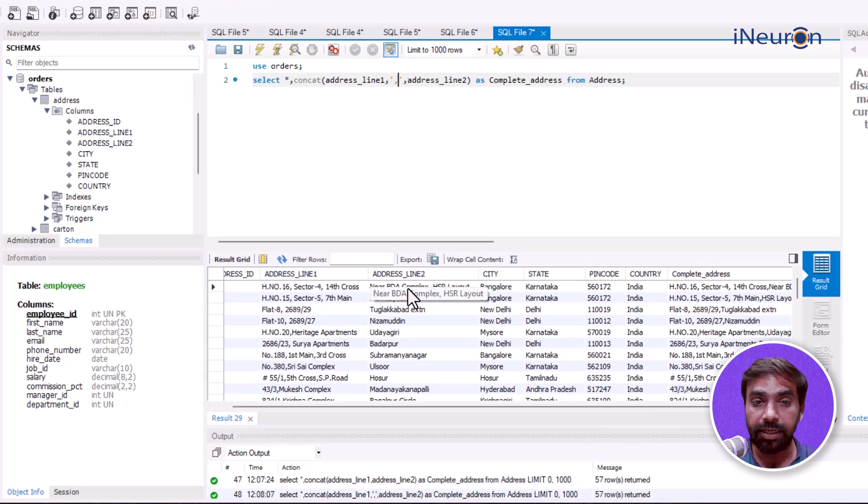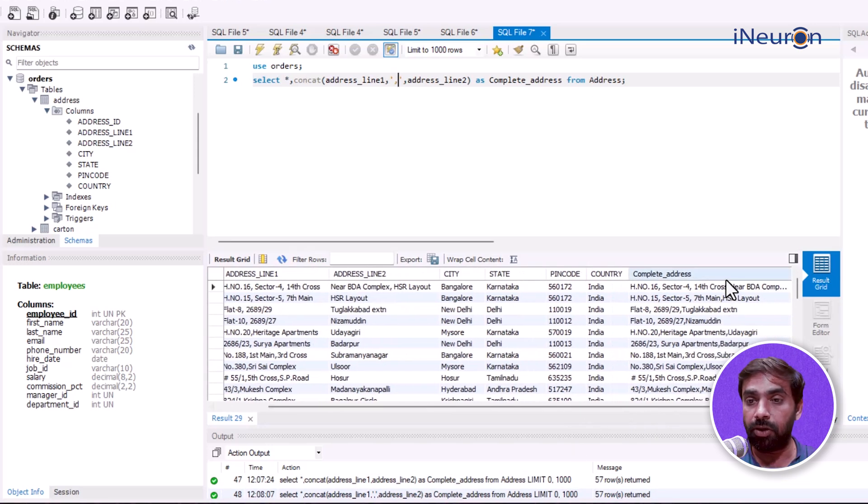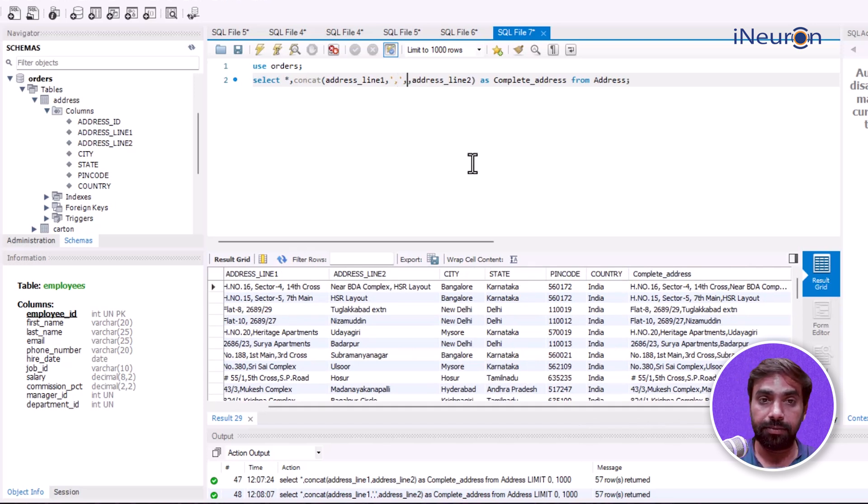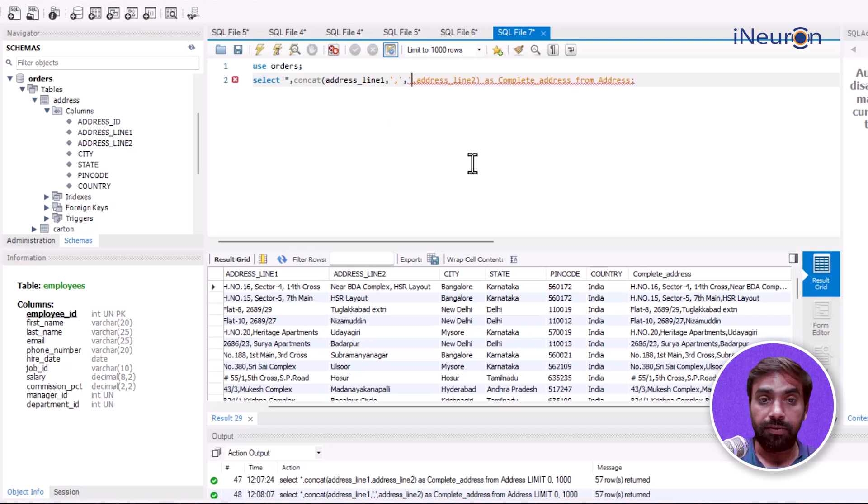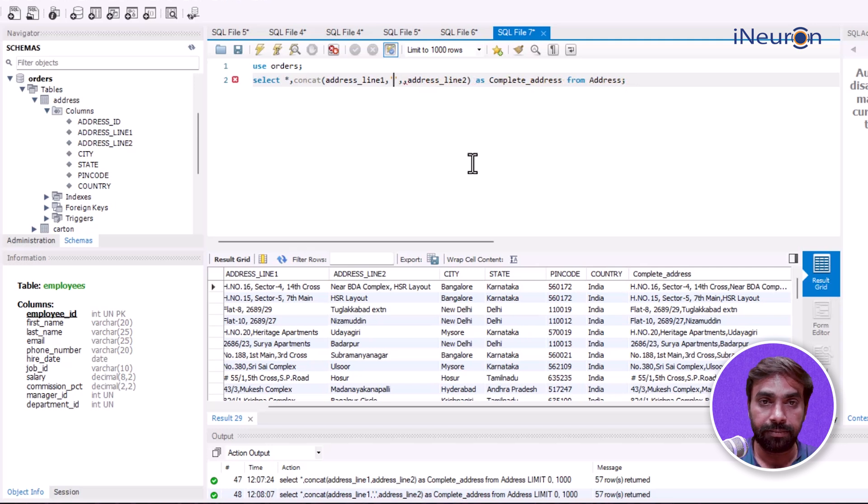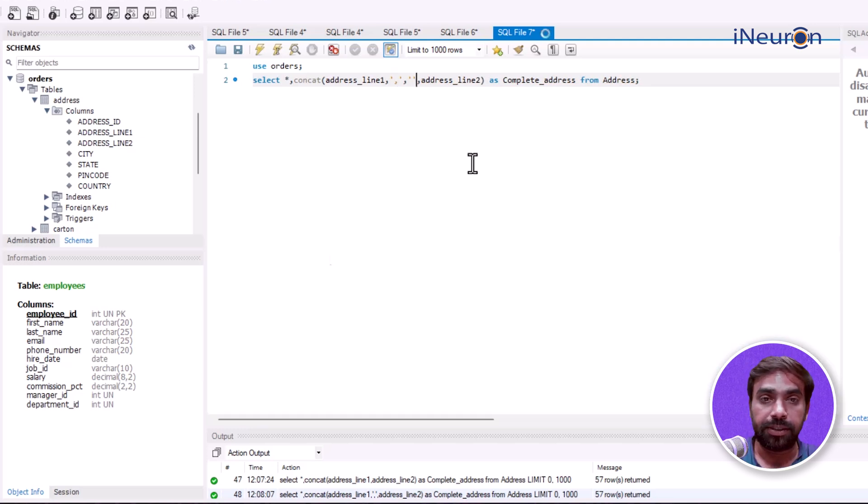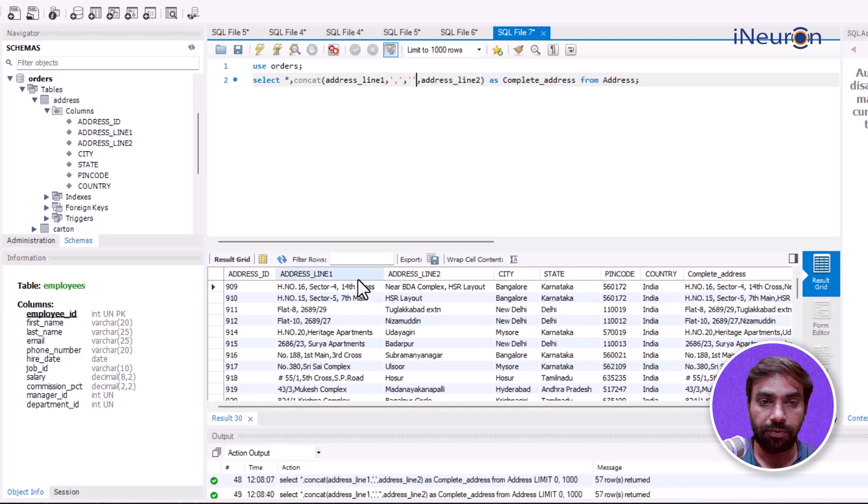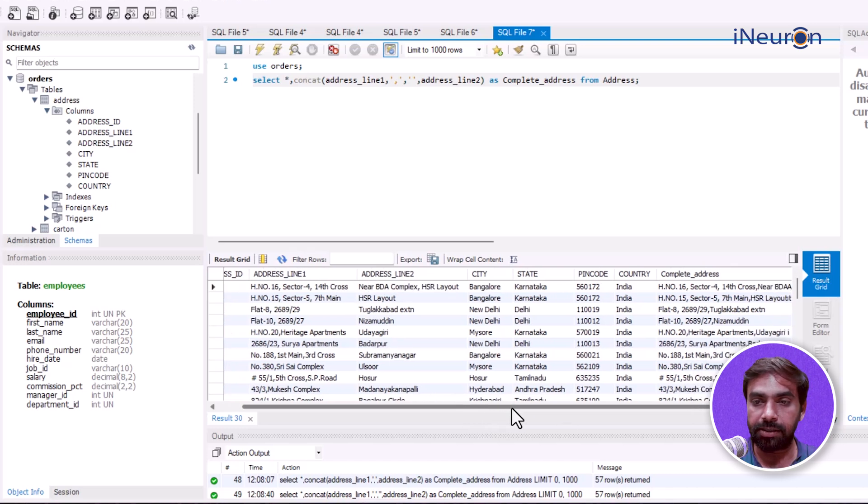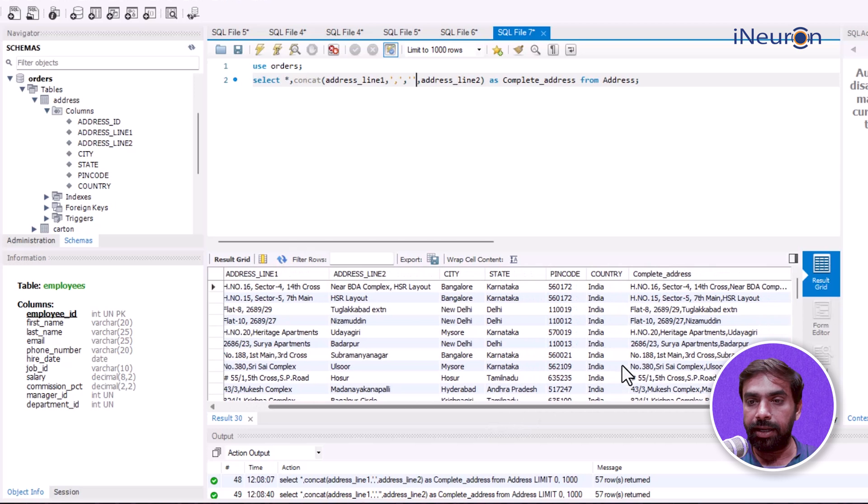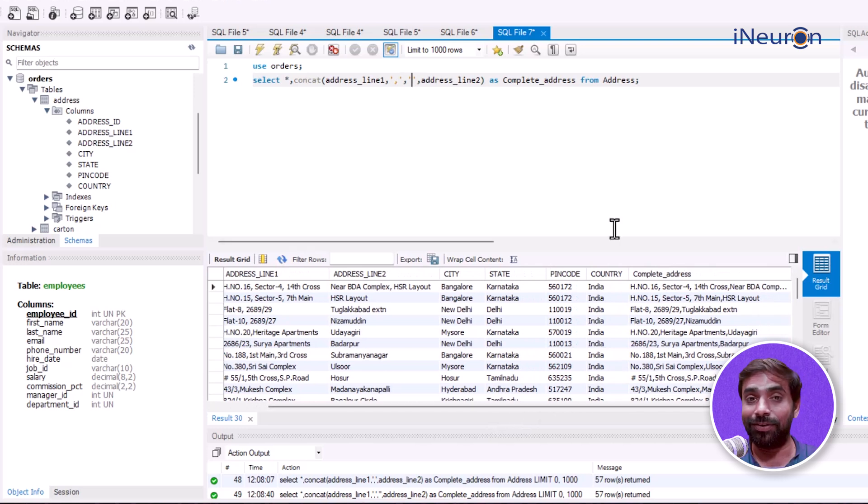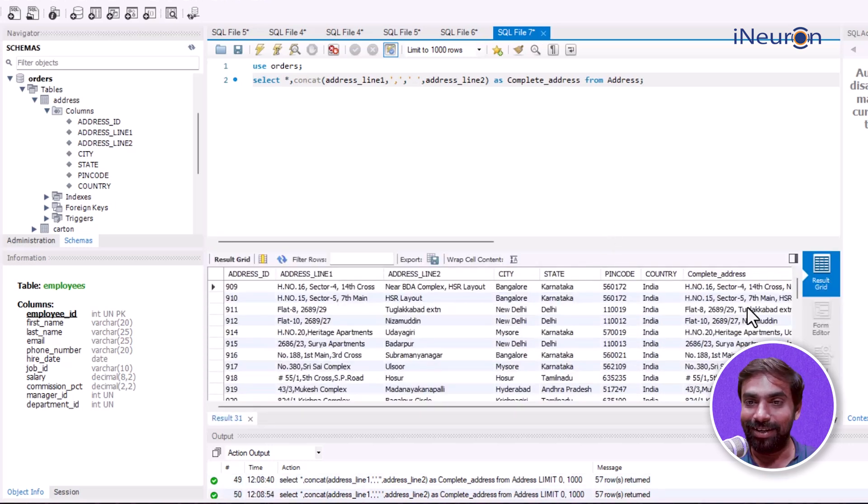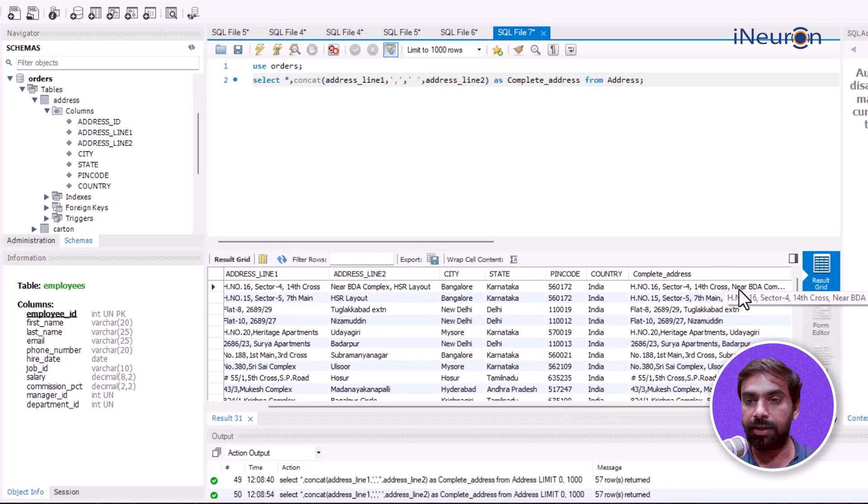There's a comma now, but let's add a space too. I'll add a comma followed by a space so the address looks better. There was no space given - just the comma. Now if I run it again, we can see 14th cross, comma, and space.